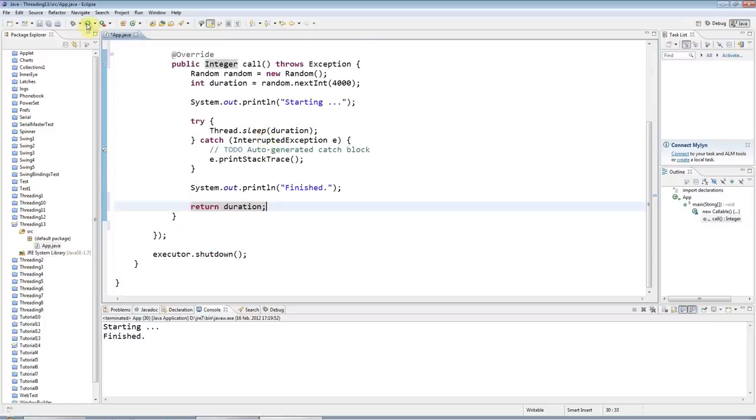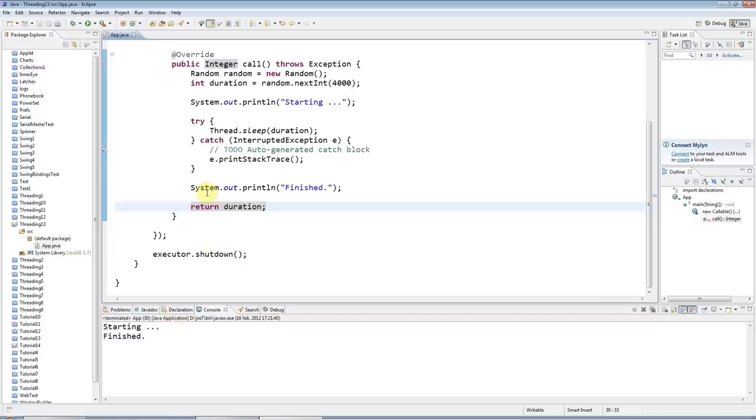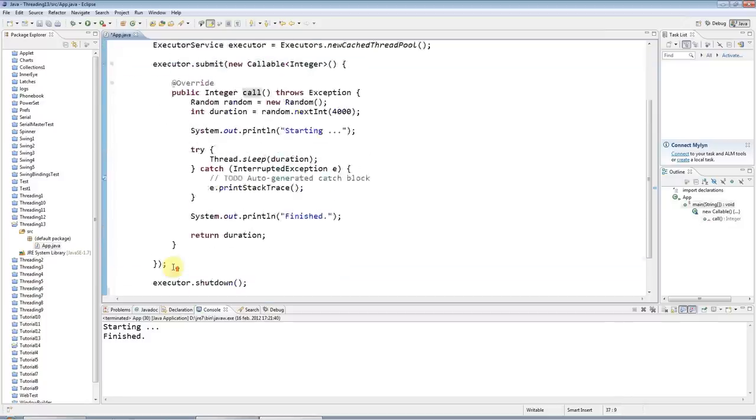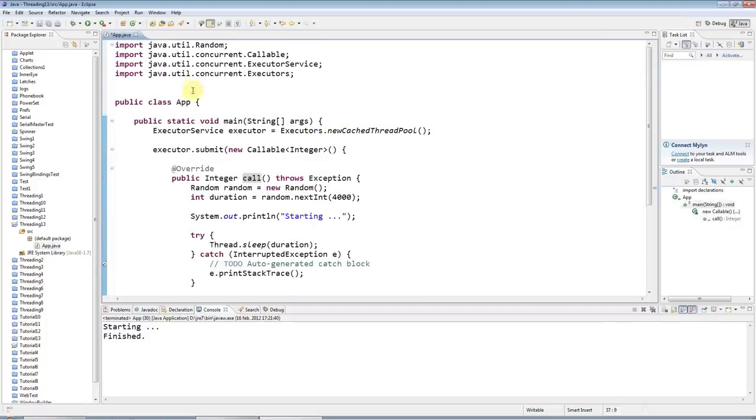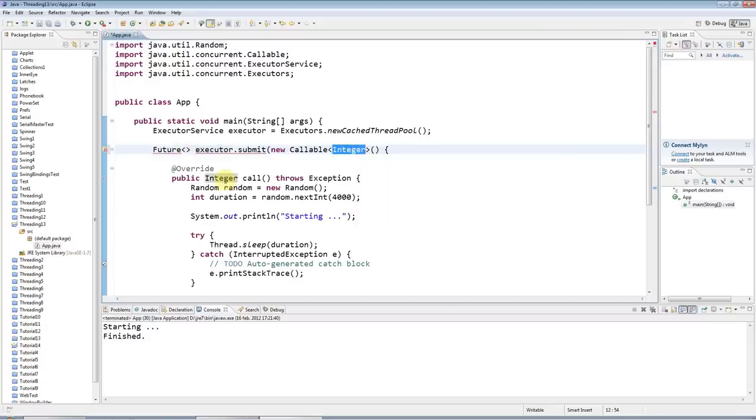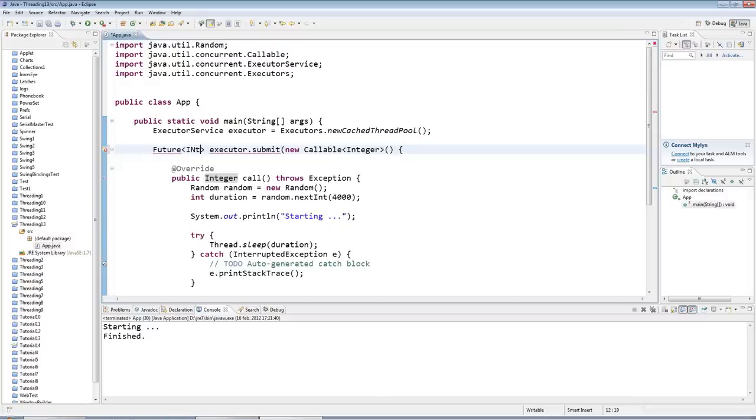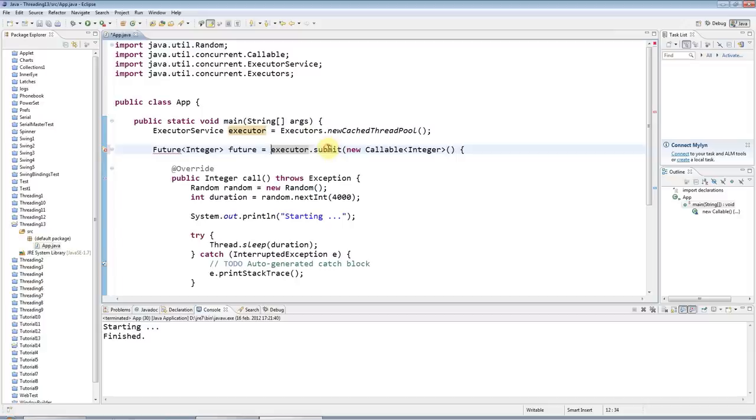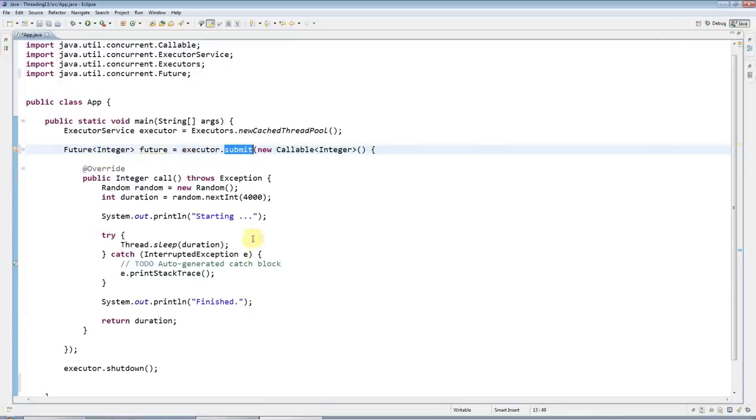That will run just as before when I had a runnable, but I can now down here get the return result from this call method using a future. When I call submit here, it returns a future object. The future is also parameterized and the class I need to put in here is whatever I put here, in this case it's going to be an Integer. I'll call it future and say that equals the return of submit. Control shift o to add the import and control m to maximize.